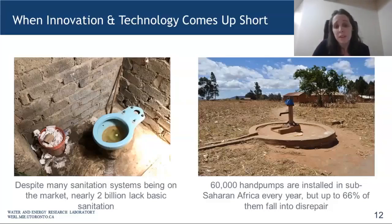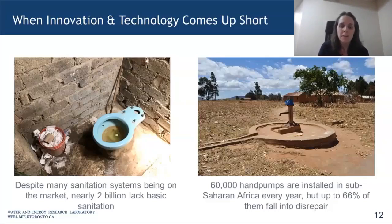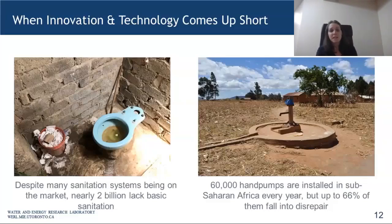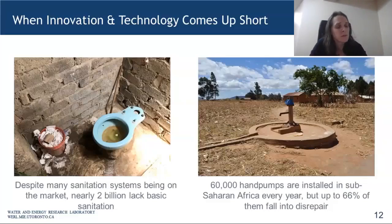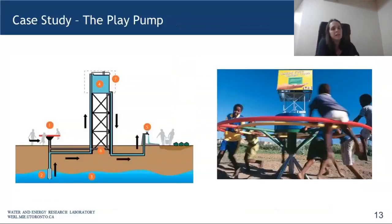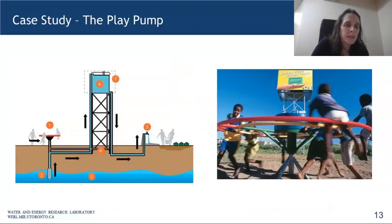Another classic example we see many times in our work is broken water pumps. Approximately 60,000 hand pumps are installed in Sub-Saharan Africa each year, but 66% of them fall into disrepair and are non-functional. Another quick case study is the play pump — a technology introduced at an agricultural fair back in 1989. The concept: you have children in communities who need somewhere to play, so can we harness that energy to do something useful? The play pump idea was a merry-go-round: children play, they pump water needed for local household use, pumped up into a water tower, and people can collect from there.